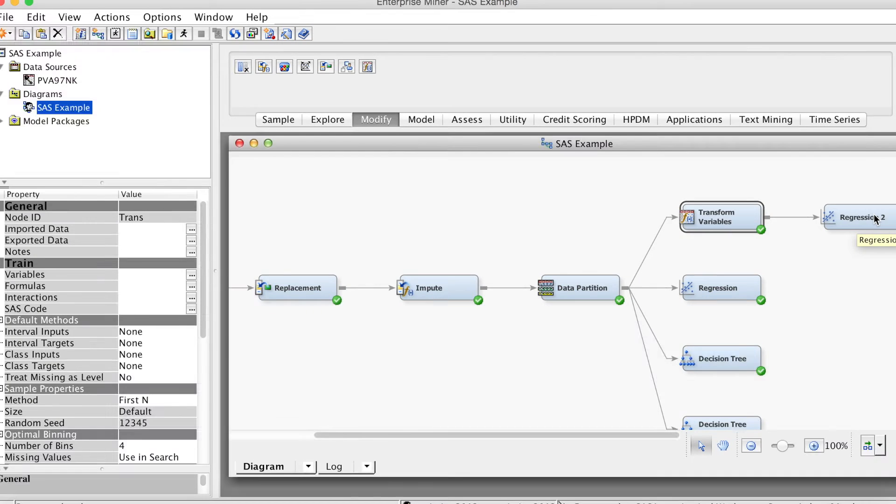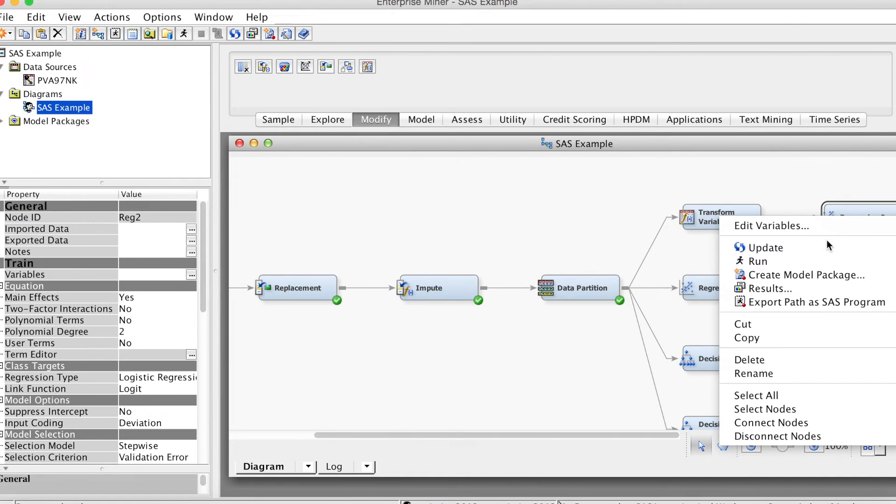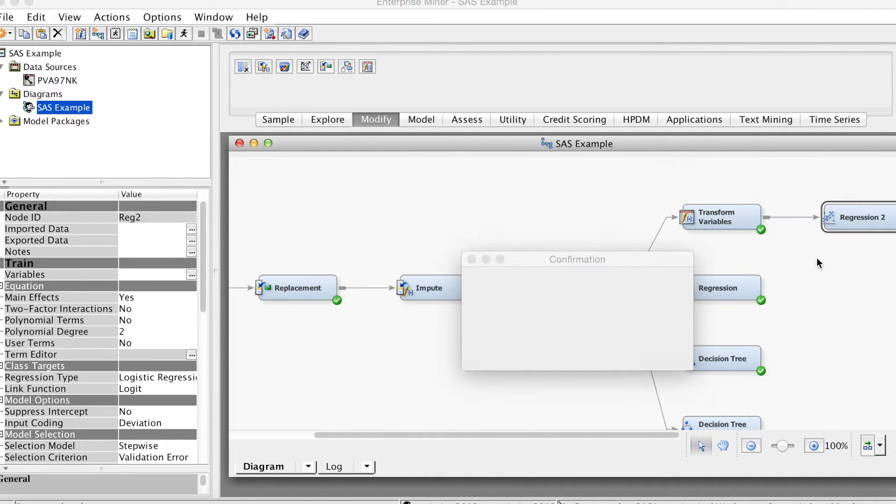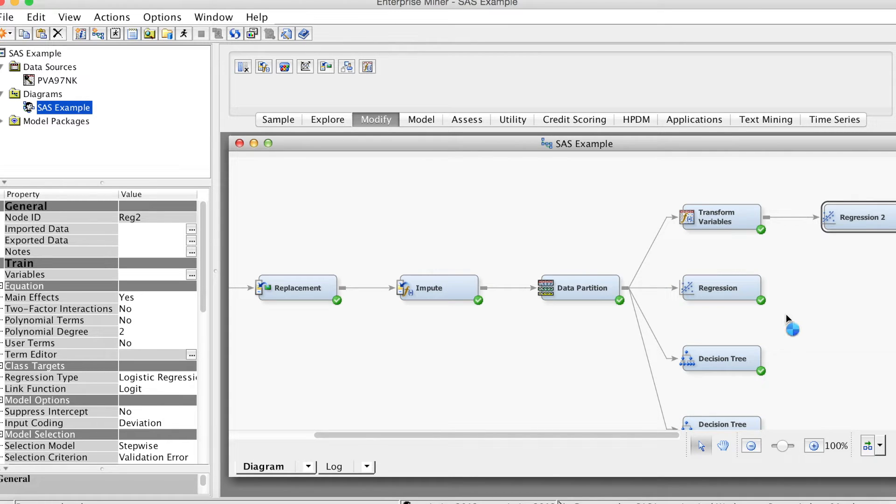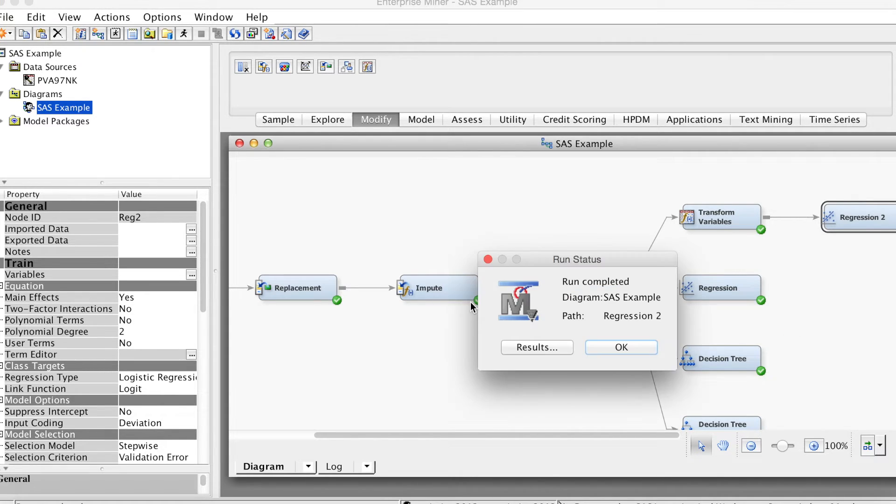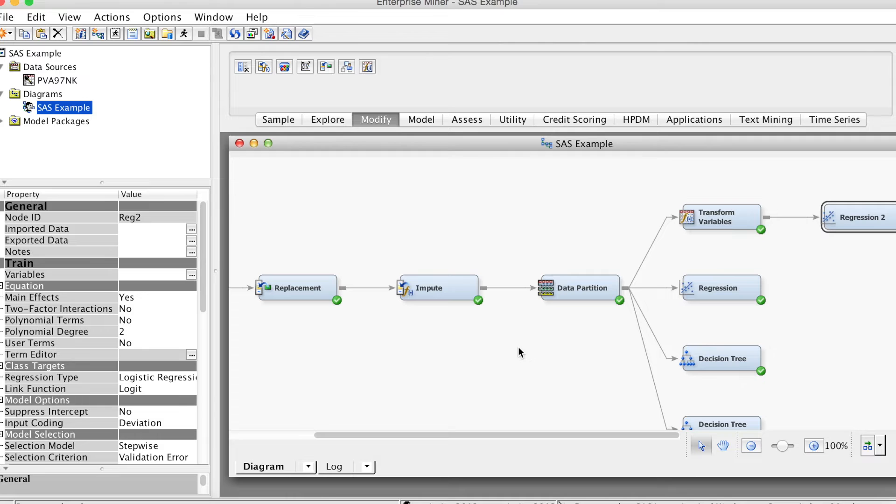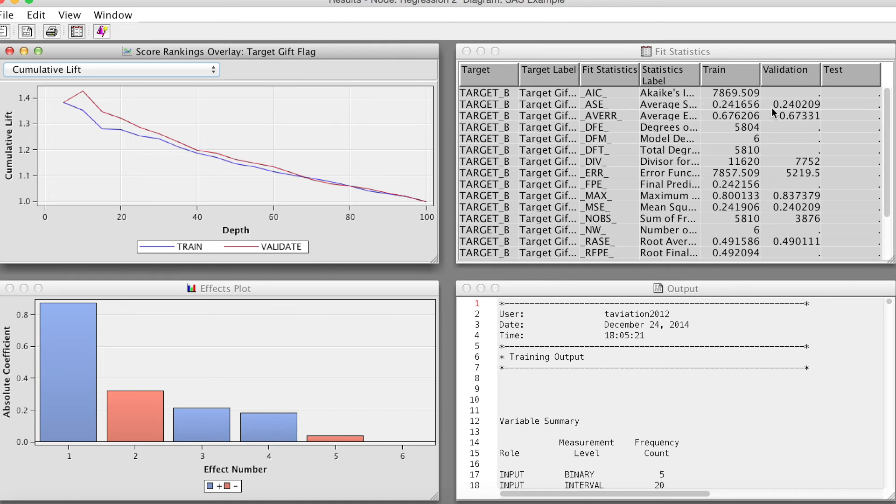Let's run the regression tool node with these transform values. Right-click, select run and click yes. The run is completed. Select the results.